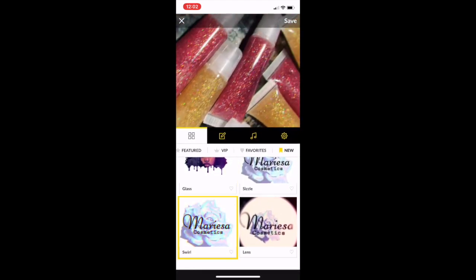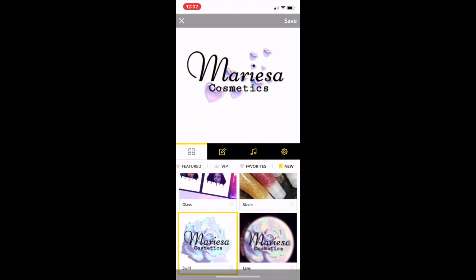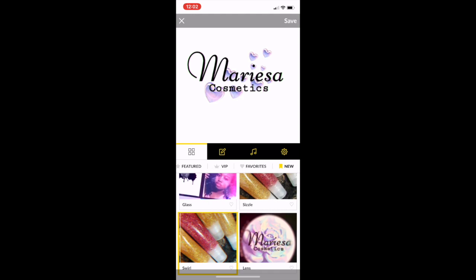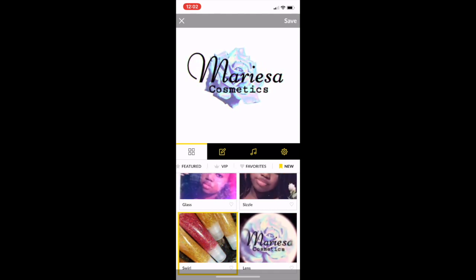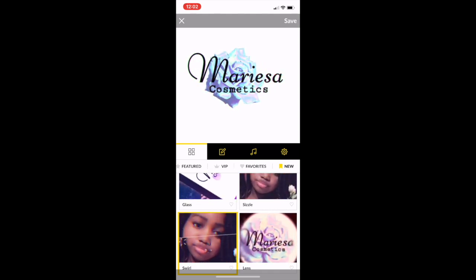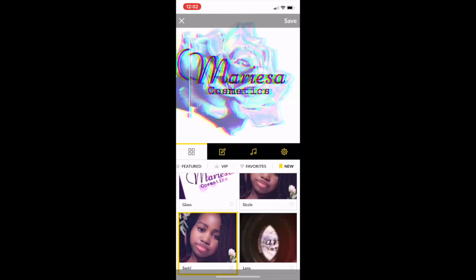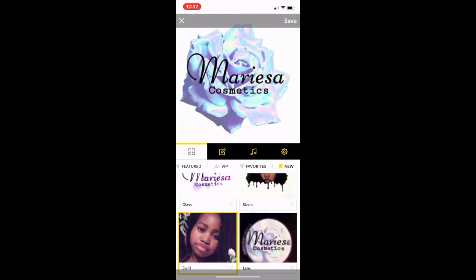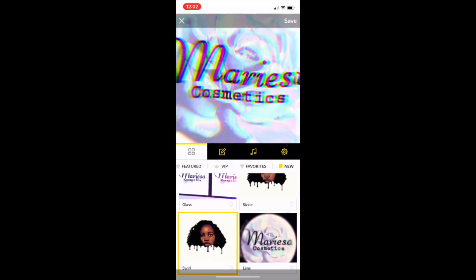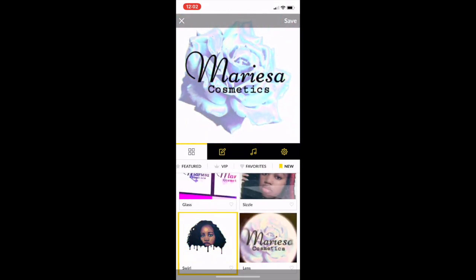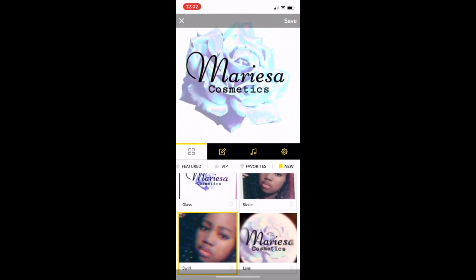There are a lot of them to choose from. I think that one's cute. Again, this is a free app, but of course there are limits to that, which I'll get to later in the video.